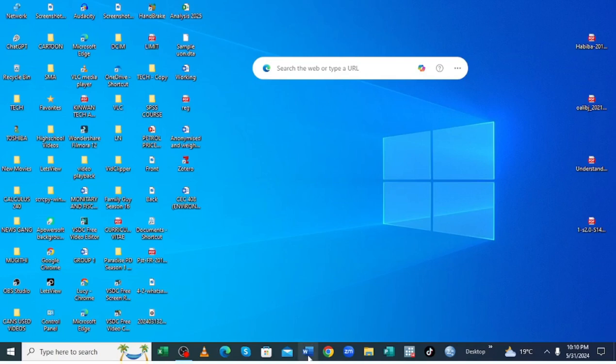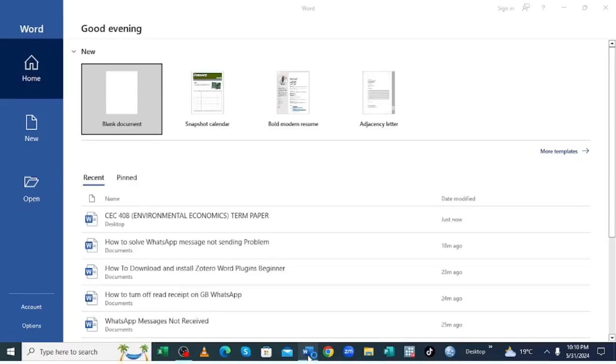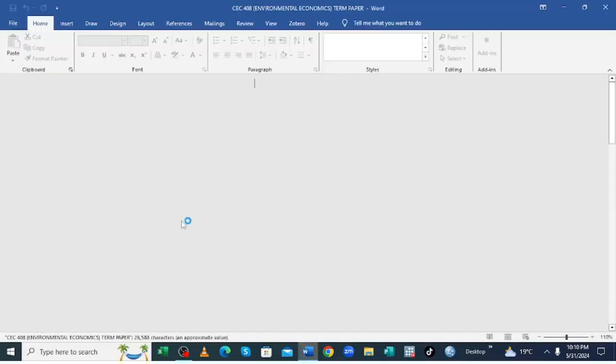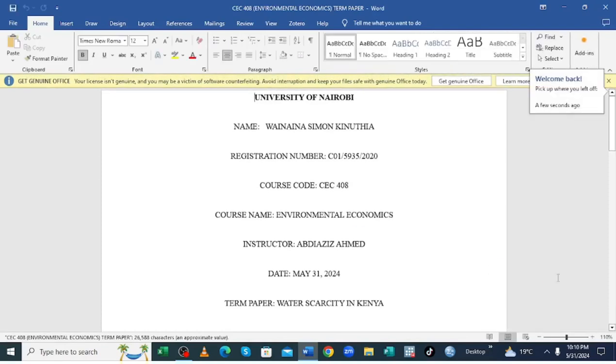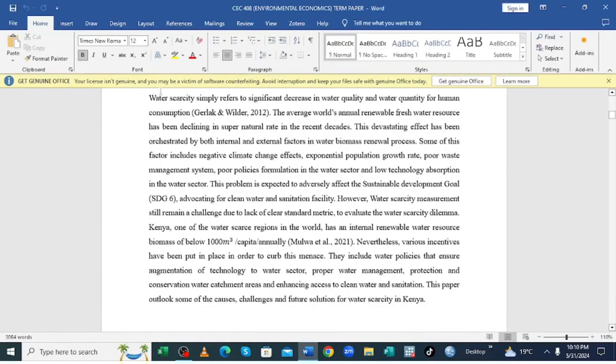So what you are required to do, just open the document which you want to convert into PDF. So my document is here.